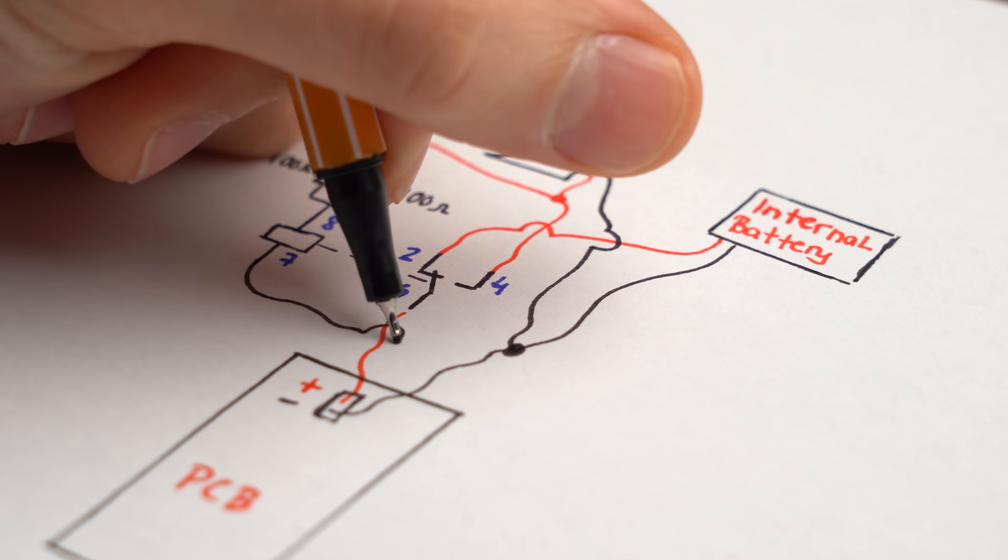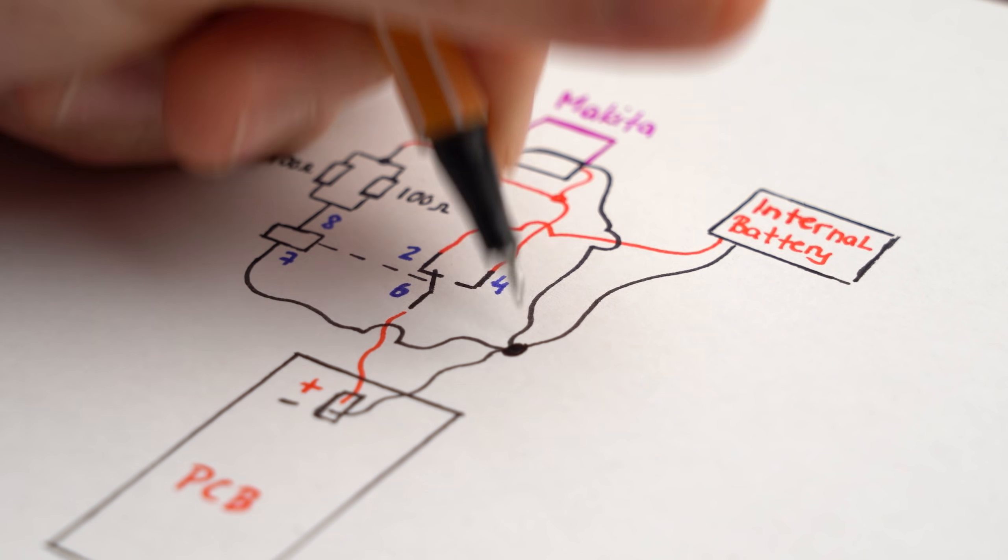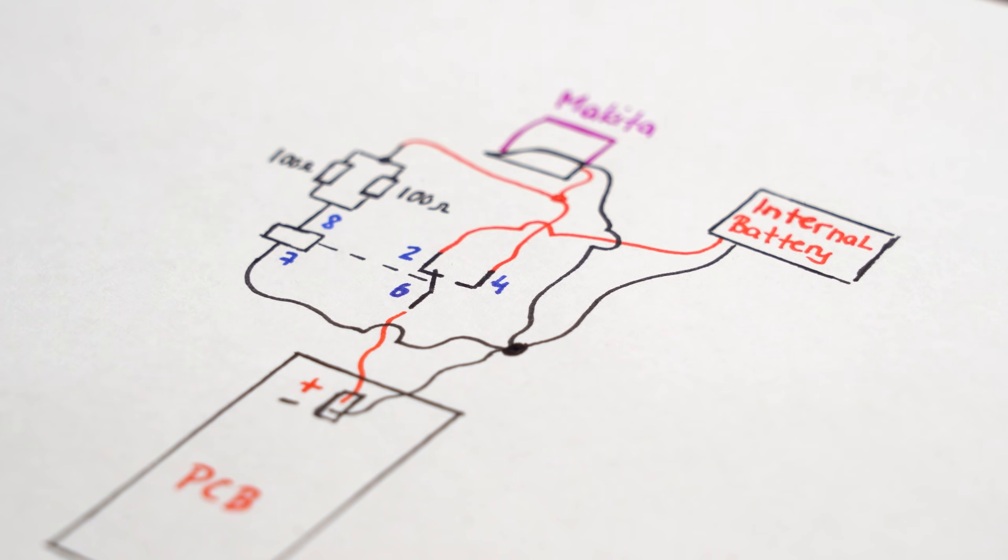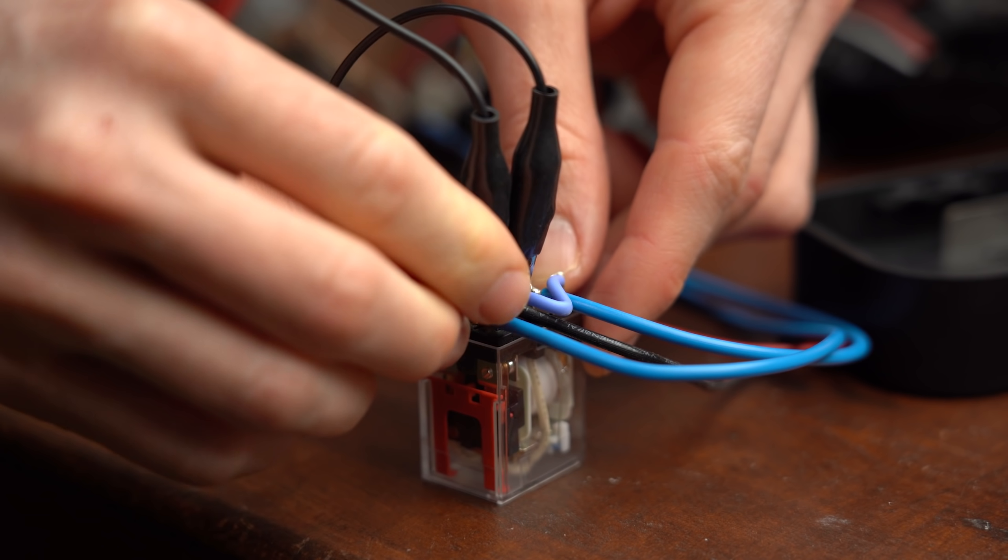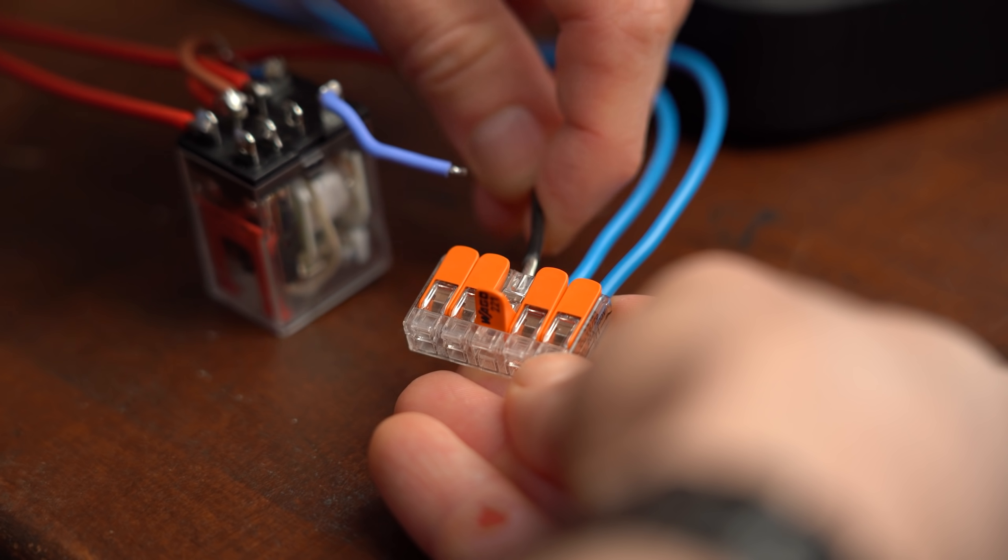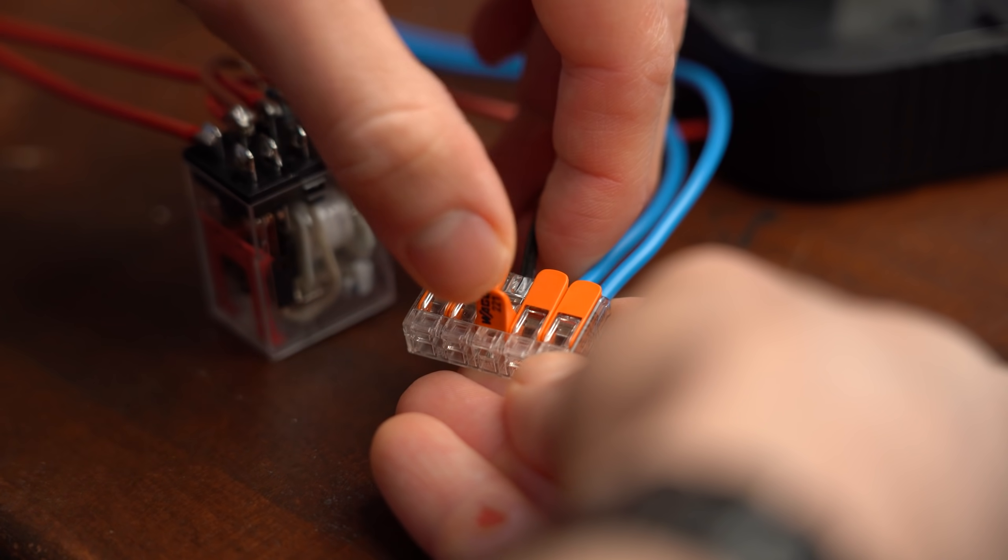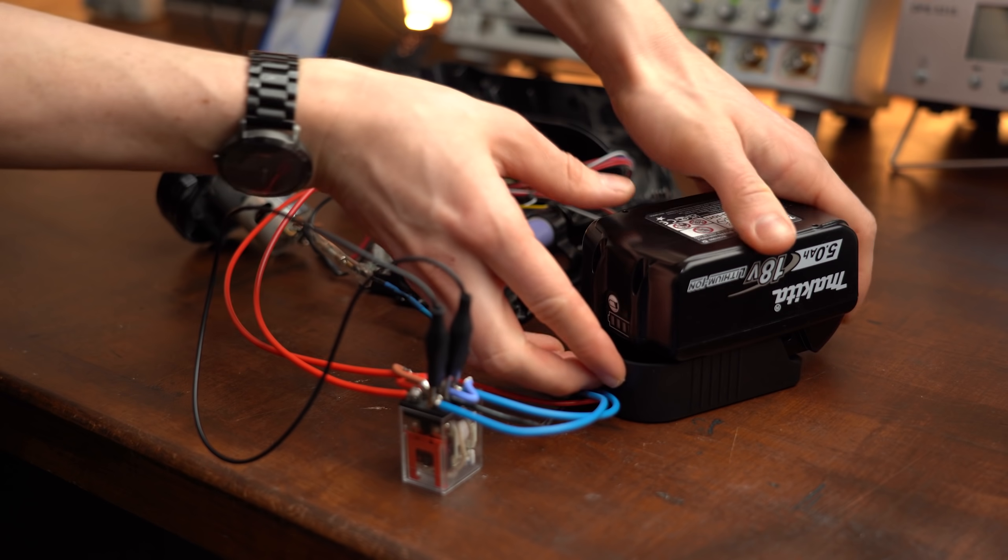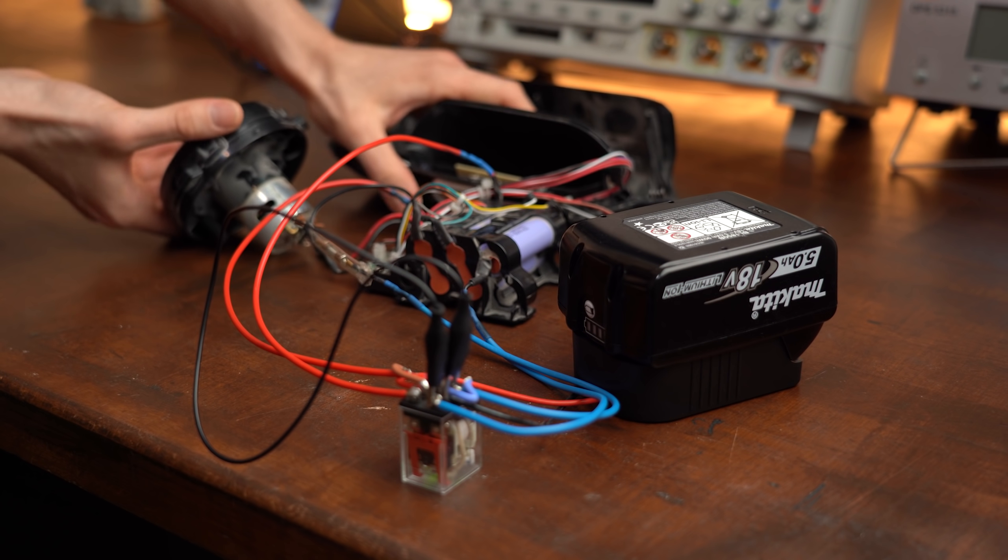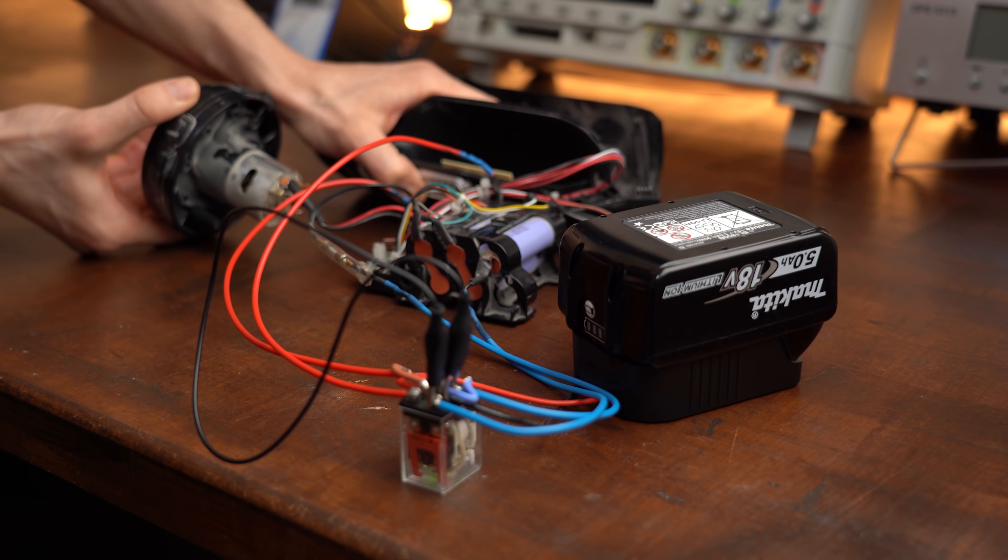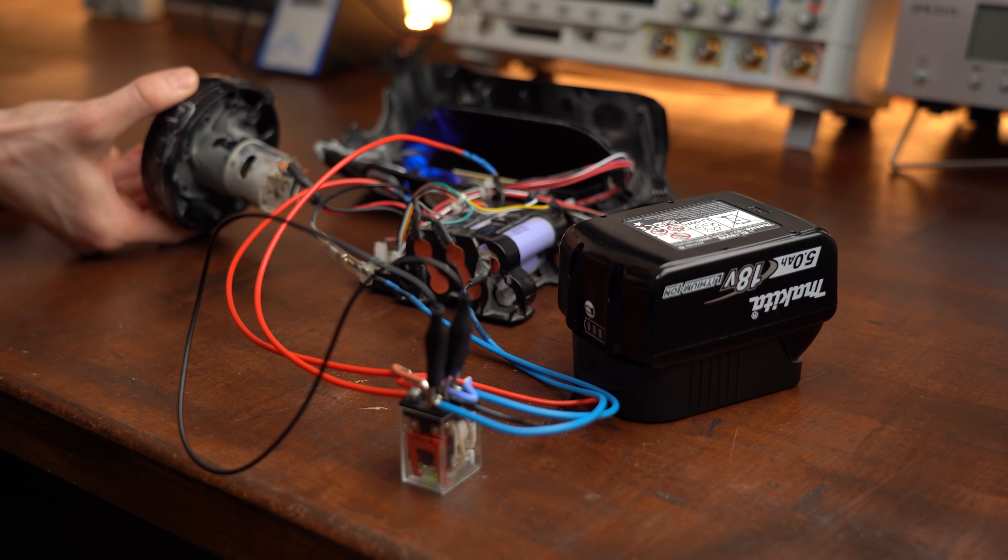Luckily though that was easily fixable by creating one common ground which I did for testing with an alligator clip wire and later with a bigger VAGO terminal. And as you can see now everything works perfectly fine exactly how I imagined it in my head.